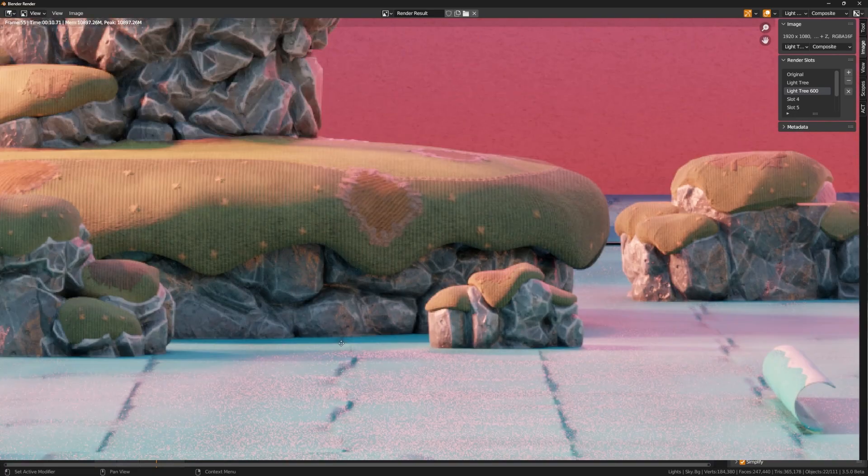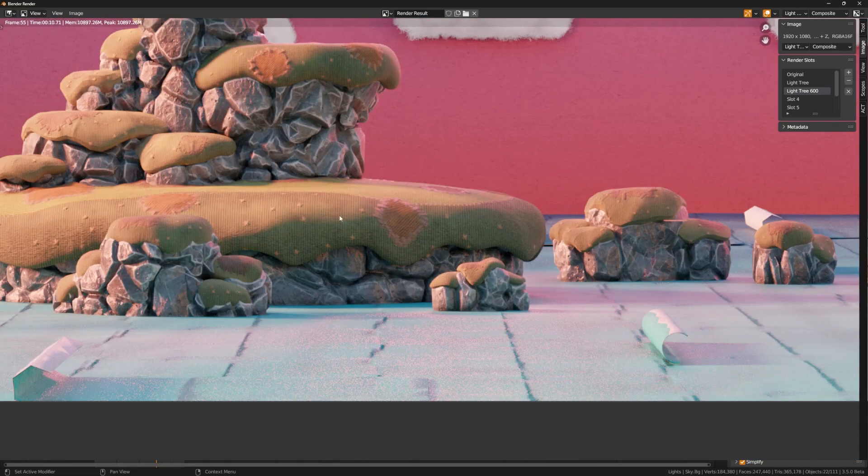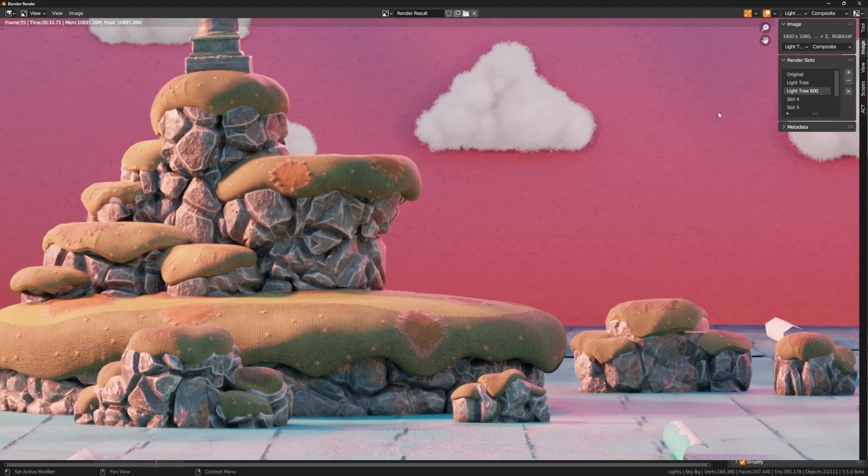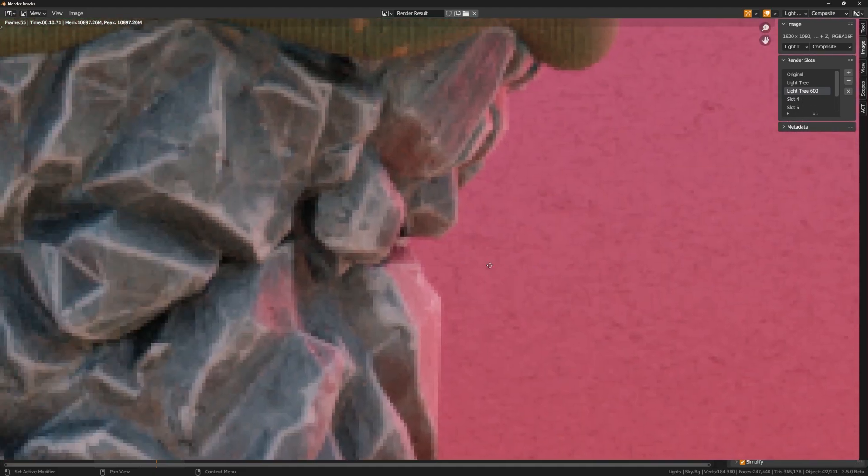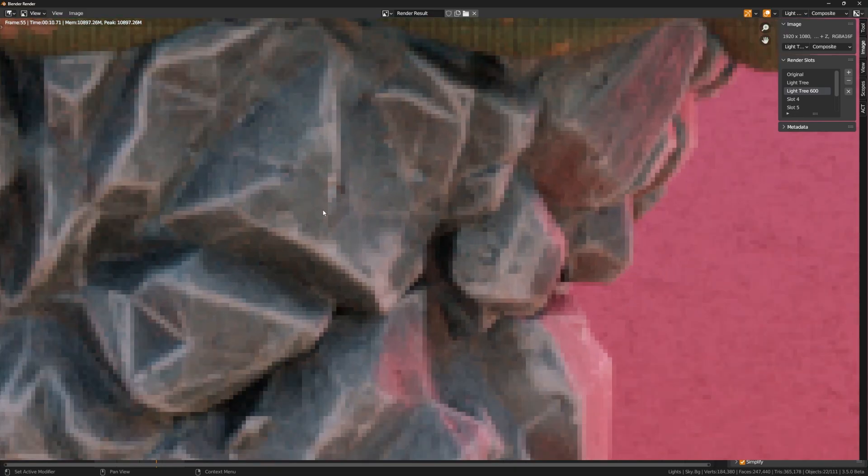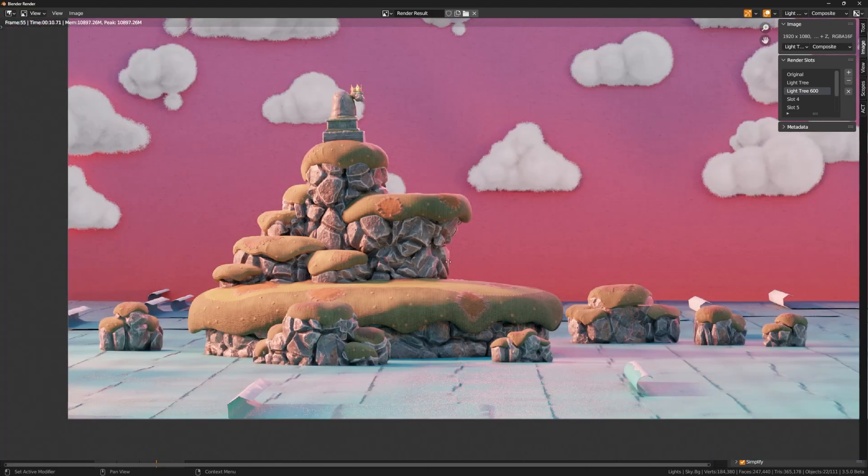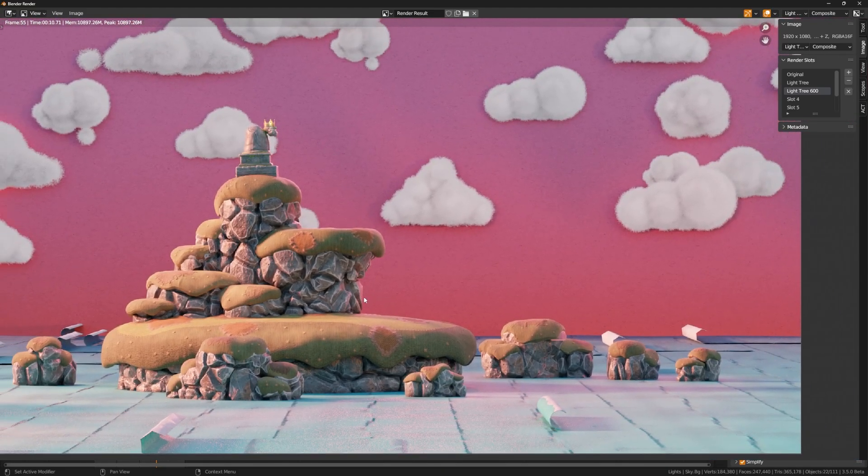Because if I zoom in here on the rocks, I'm getting about the same amount of noise I was at 1000 up here. So I was able to use about 400 less samples, cutting that down by about 40%, which is what I noticed.